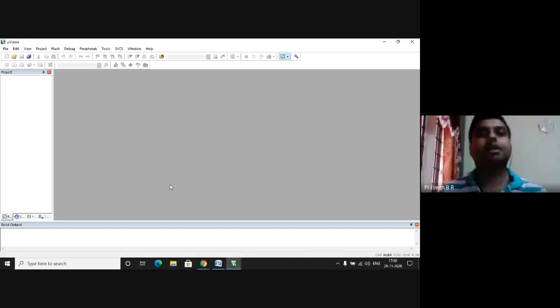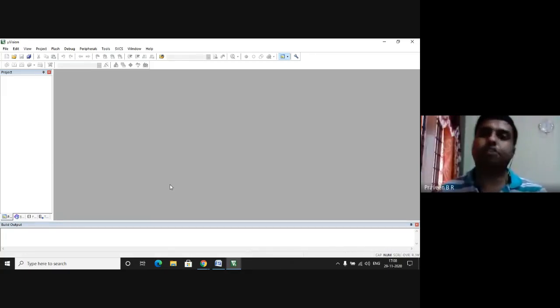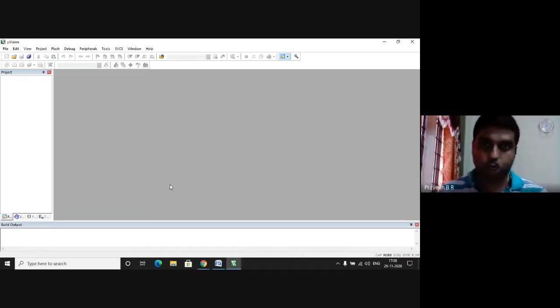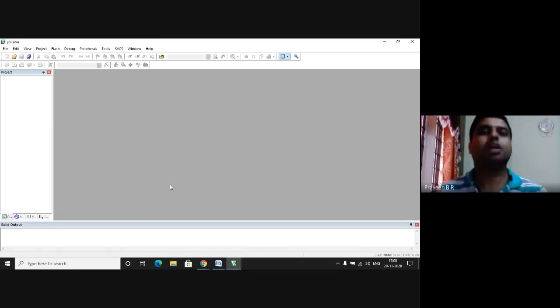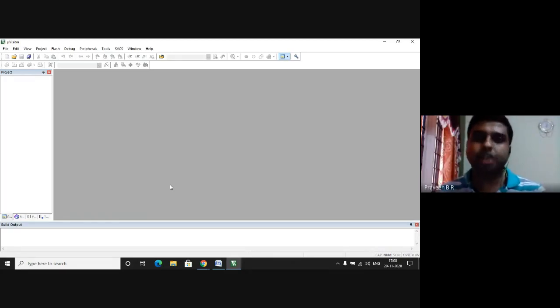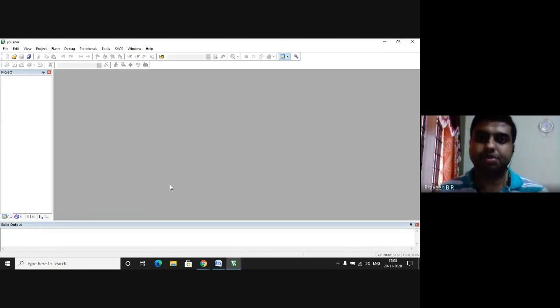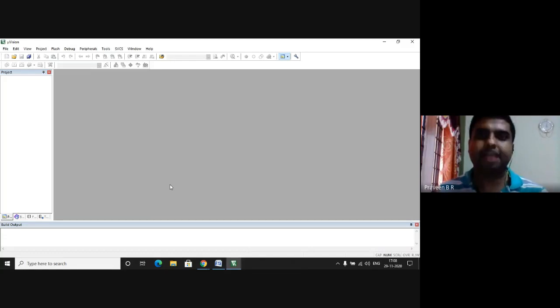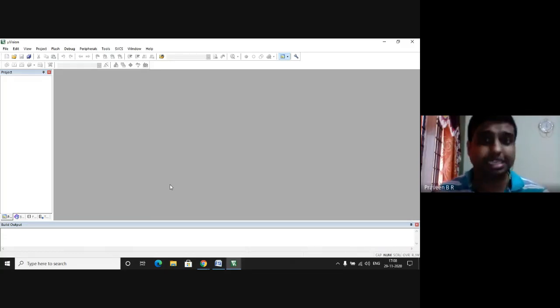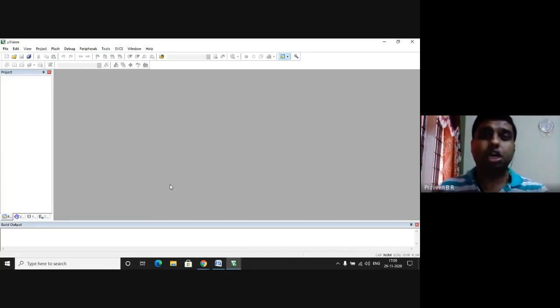Hello everyone, I am Praveen BR, Assistant Professor from the Department of Electrical and Electronics Engineering, Saividya Institute of Technology, teaching you all microcontroller lab programs for fifth semester Electrical and Electronics Engineering students for 2018 scheme. The subject code is 18EEL57 and for 2017 scheme it is 17EEL57.